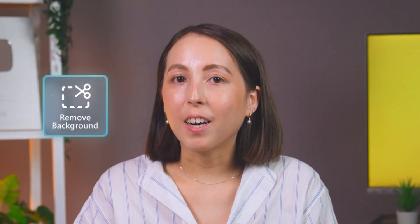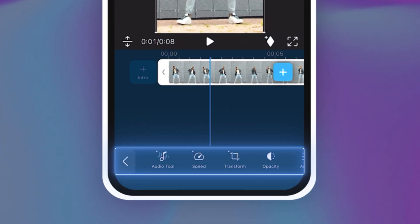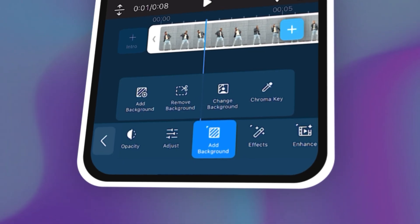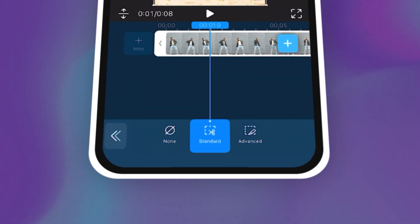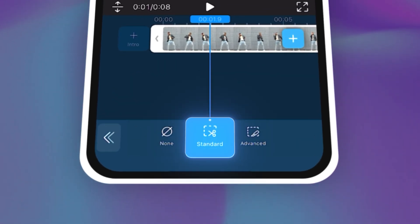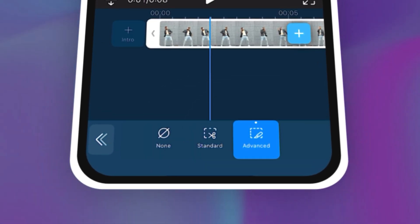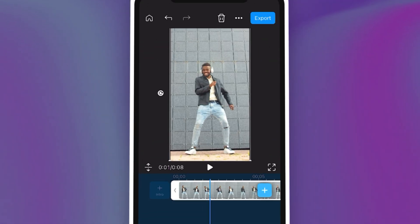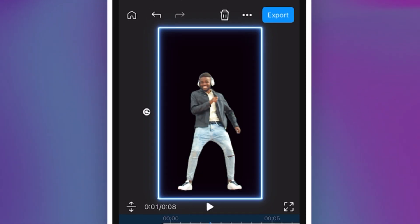Now for the magic. We will use the Cutout tool to remove the background — no green screen required. Tap on your video clip in the timeline. Scroll along the toolbar below and tap on Add Background to select Cutout. You'll have a choice of either Standard Cutout or Advanced Cutout for a more accurate result. The PowerDirector app will automatically detect the subject and remove the background.